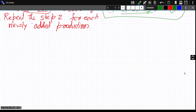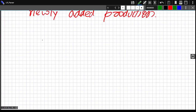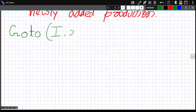Now we move towards the goto function. The goto function takes two inputs: an item I and a symbol X, where X can be a terminal or non-terminal. Given this item I and symbol X, we need to find what happens next — what state we move to.